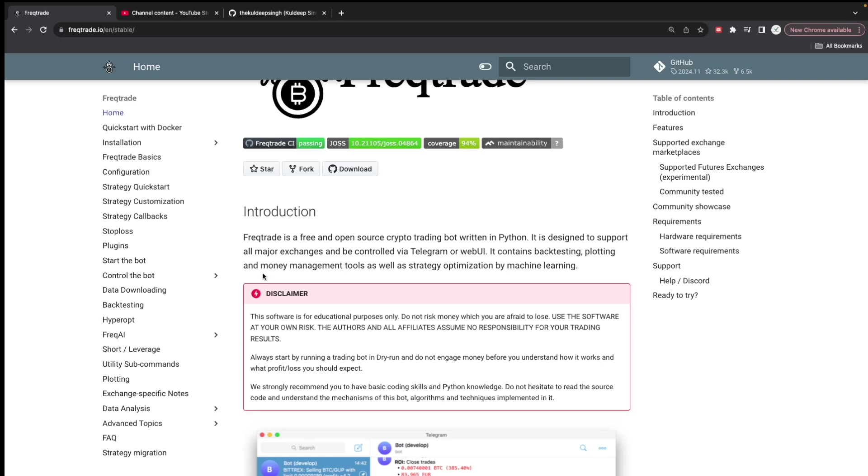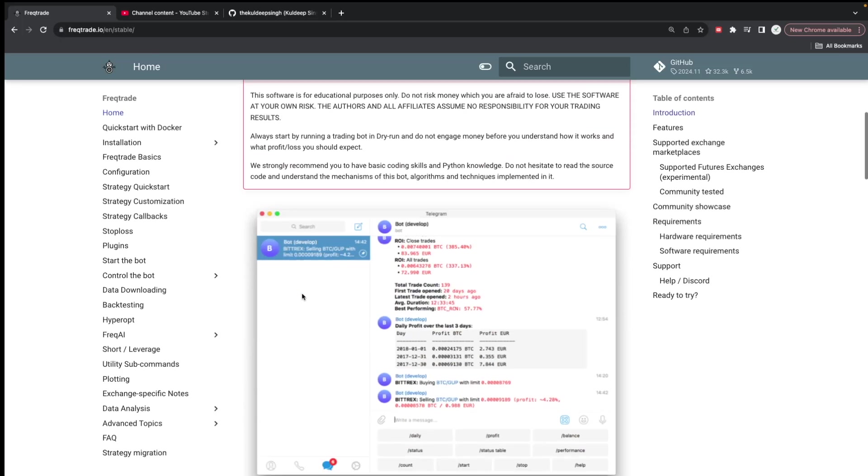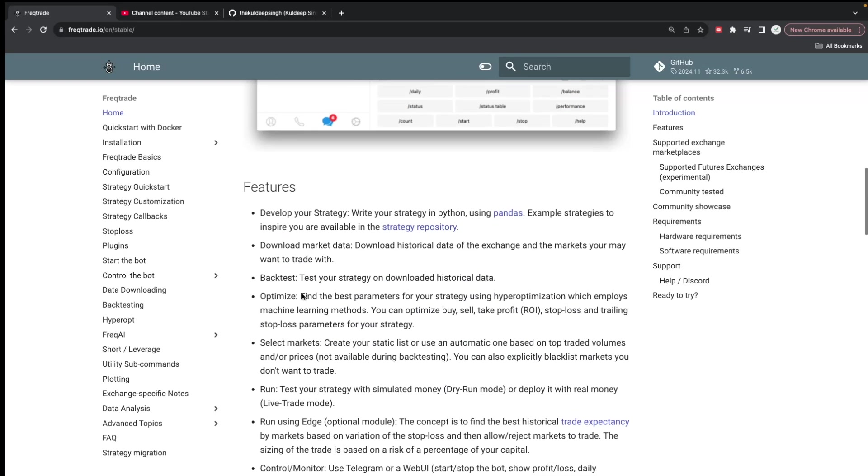We can publish that, or even if you need a better UI on Freqtrade, we can create a good UI for you and many strategies. It's completely free, but if you need additional services then definitely it will be chargeable because it will consume a lot of time and efforts.